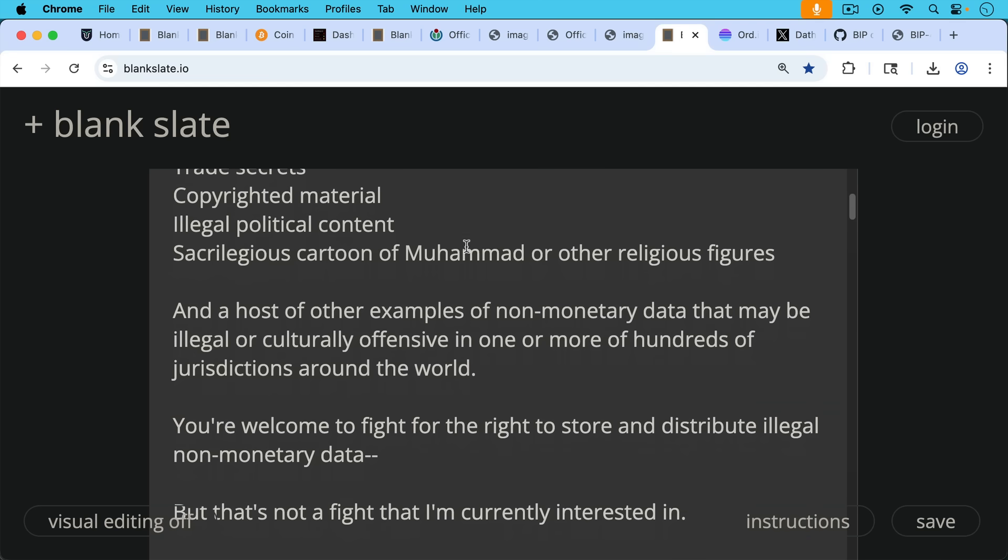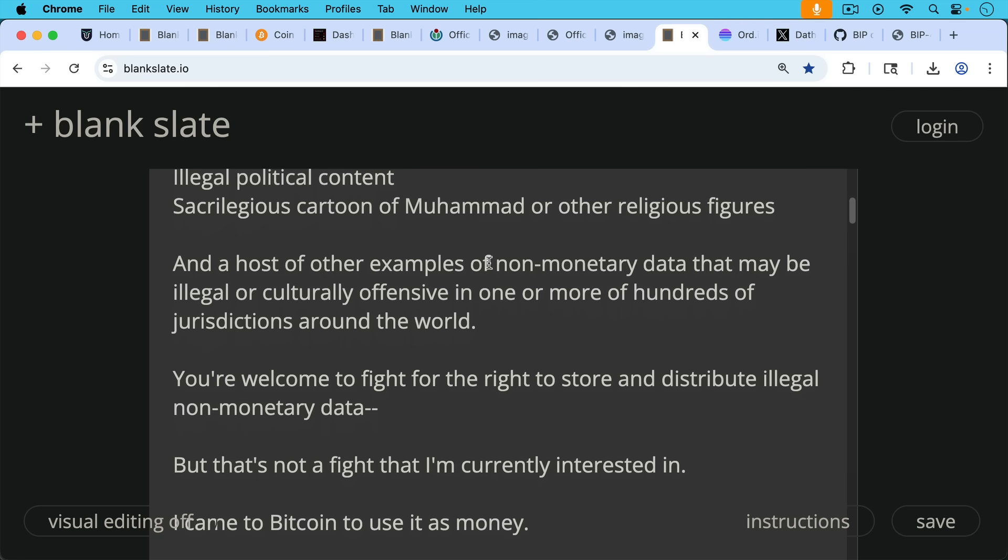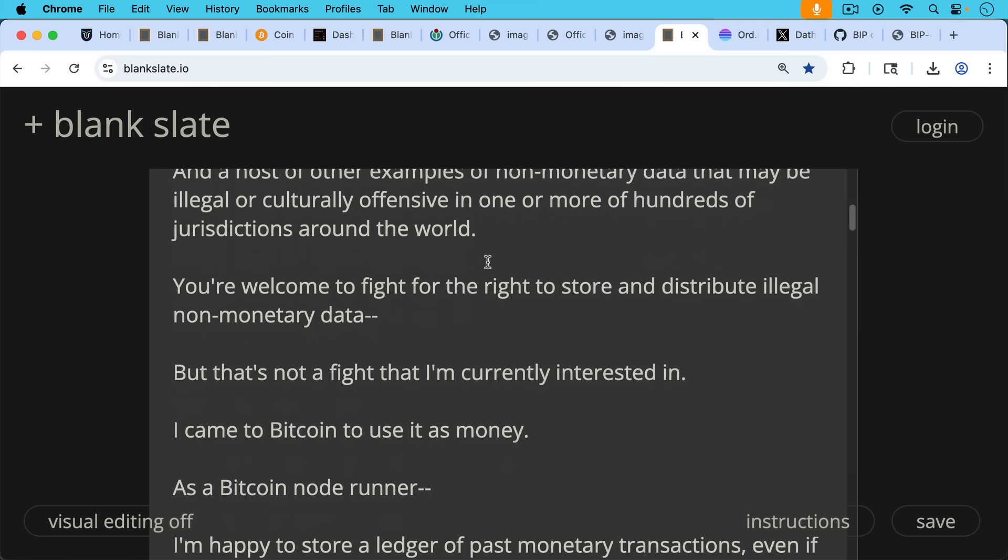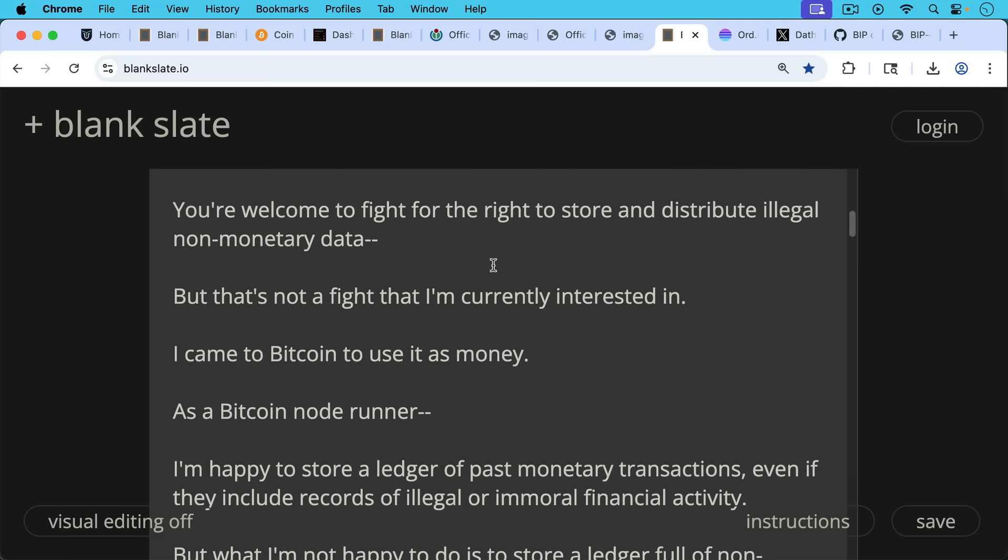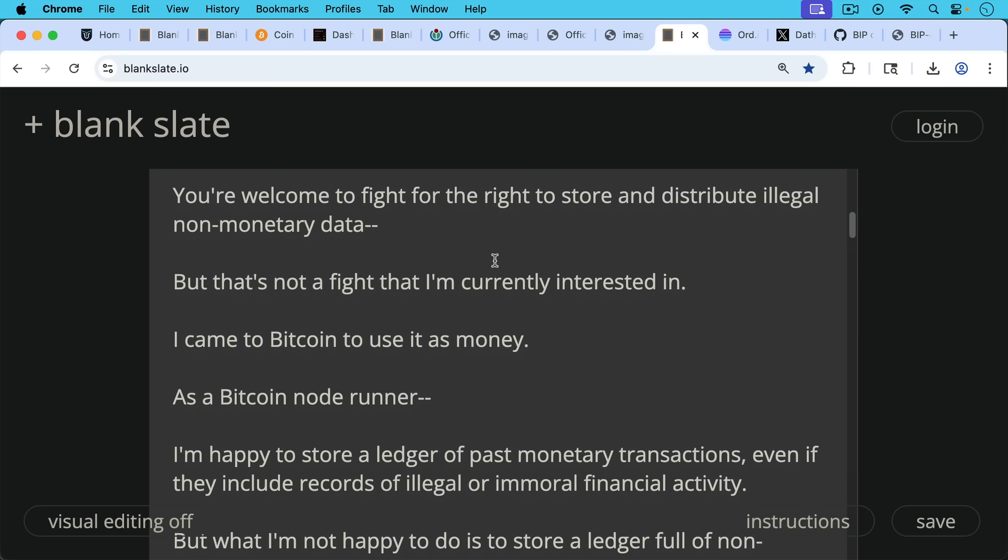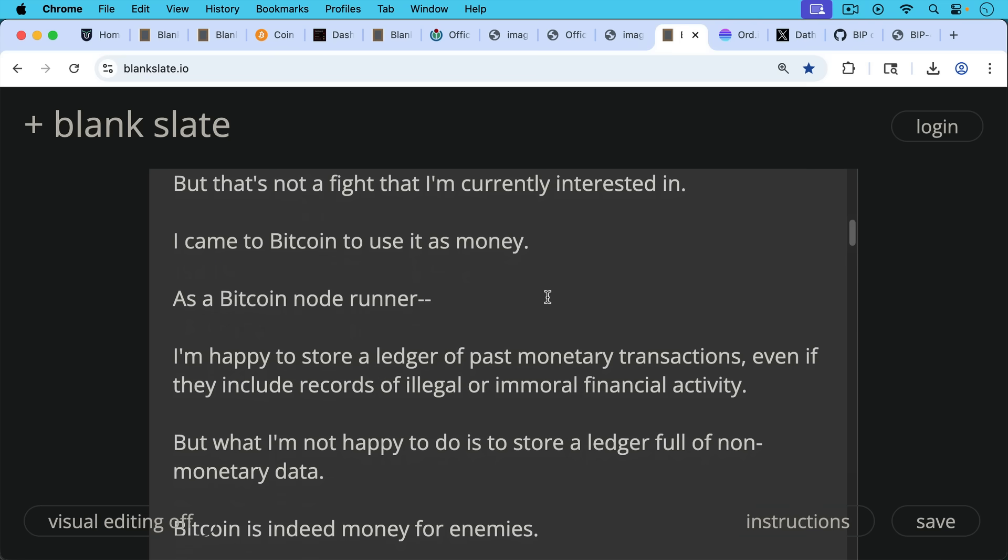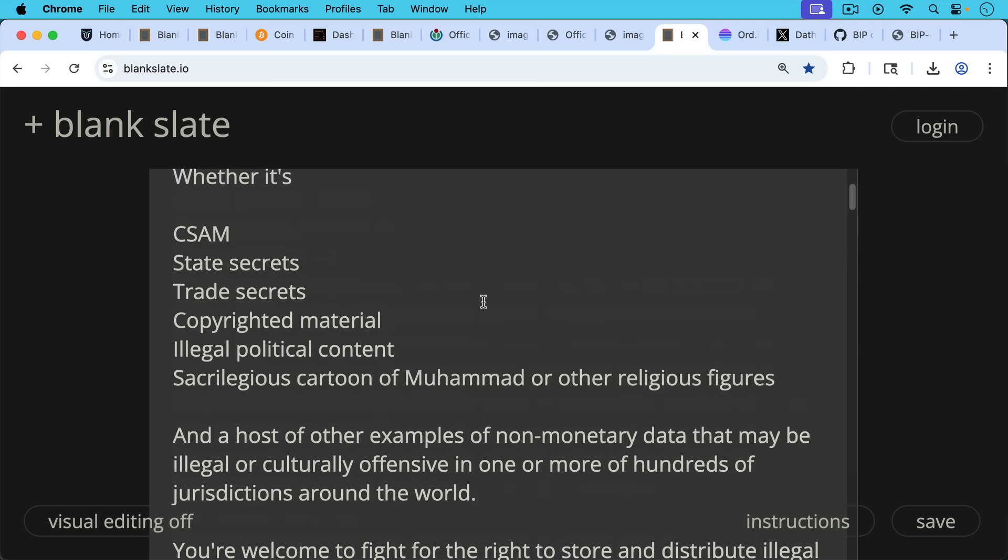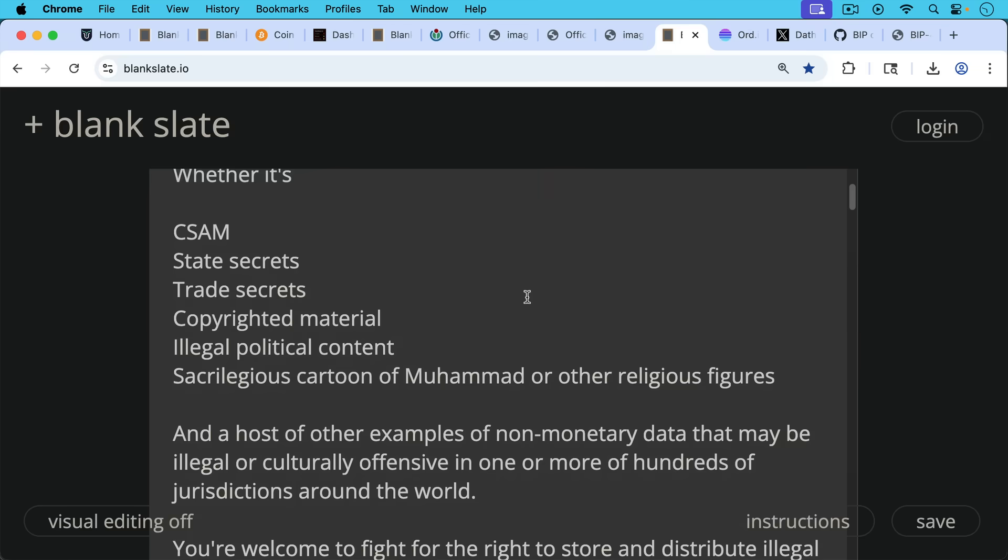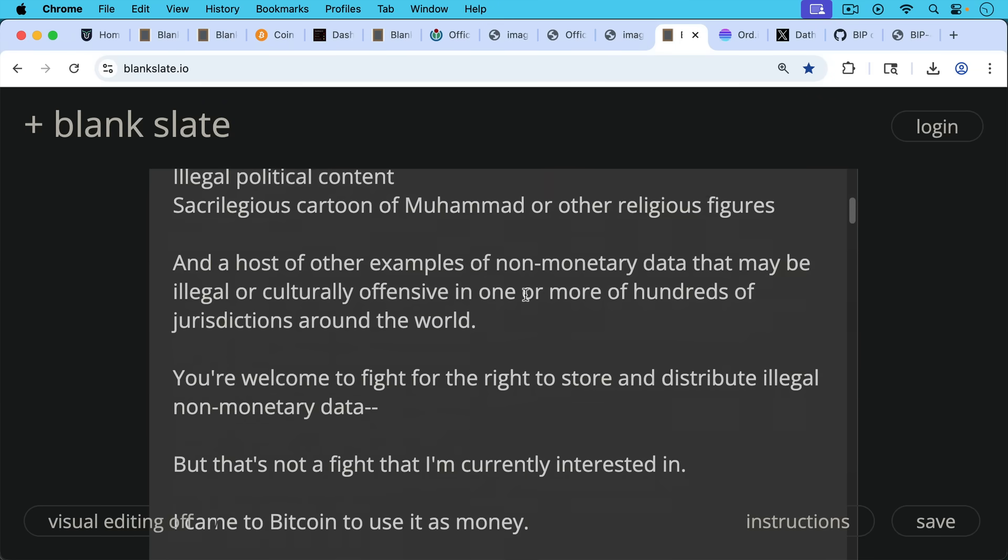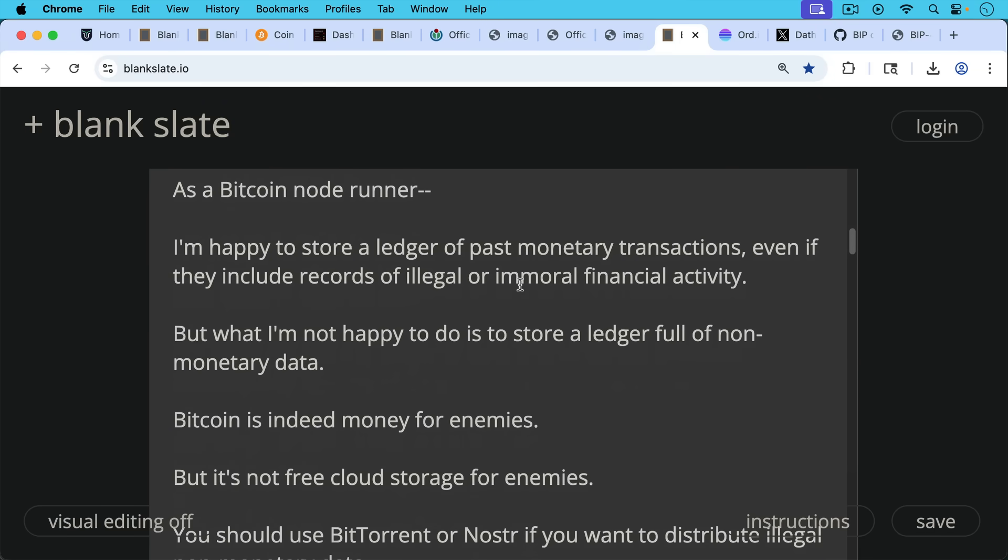So you're welcome to fight for the right to store and distribute illegal non-monetary data, but that's not a fight that I'm currently interested in, and that's not why I came to Bitcoin. I came to Bitcoin to use it as money. And as a Bitcoin node runner, I'm happy to store a ledger of past monetary transactions, even if they include records of illegal or immoral financial activity. That's not the problem. Just storing the record of a pseudonymous financial transaction that took place in the past. The problem is when you're being forced to store a ledger full of non-monetary data, and that's where just a host of different risks and different jurisdictional risks come into the picture.